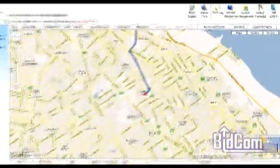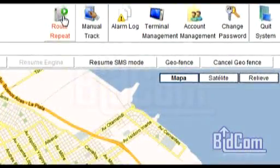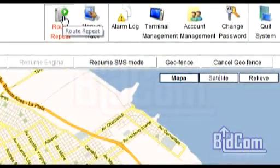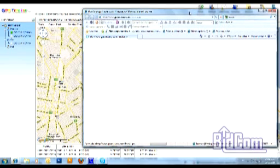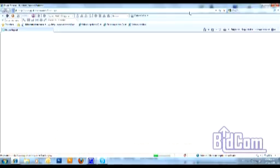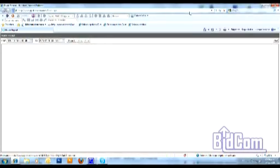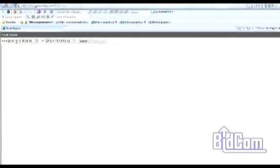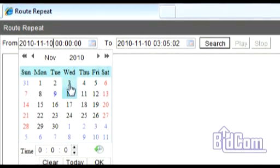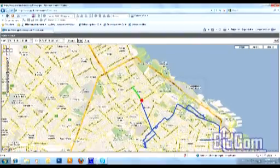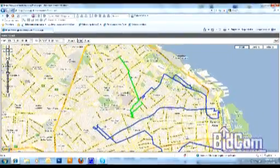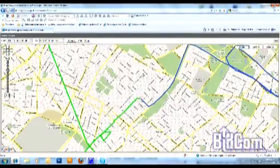La función Route Repeat nos va a permitir repetir la ruta de un vehículo. Podemos configurar una franja horaria en una fecha determinada, y en pantalla podremos reproducir el recorrido que hizo el vehículo en ese momento, con tiempos de estadía, velocidades a las que circulaba por cada punto, paradas, etc. Todo asociado siempre a un minuto y segundo, como podemos ver en pantalla.